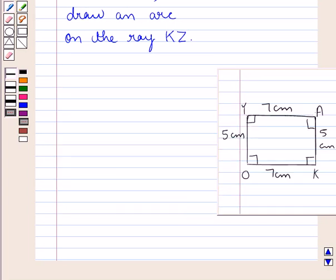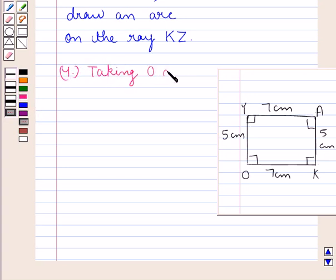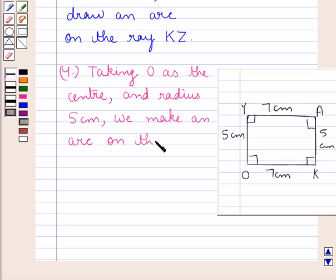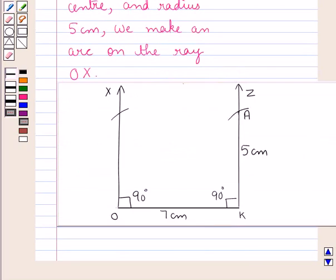Likewise, we locate point Y where OY is 5 centimeters. Taking O as the center and radius 5 centimeters, we draw an arc on the ray OX. We have made an arc of radius 5 centimeters on the ray OX. We mark this point as Y, where OY is 5 centimeters.